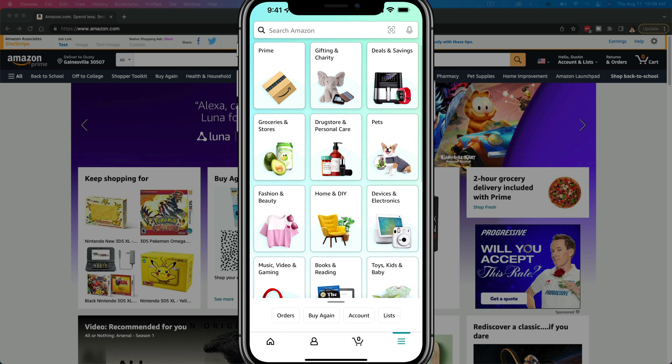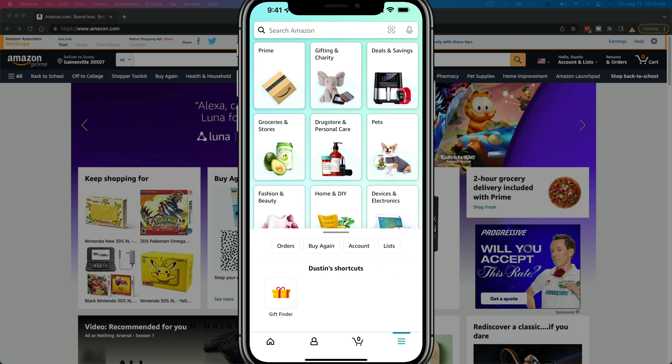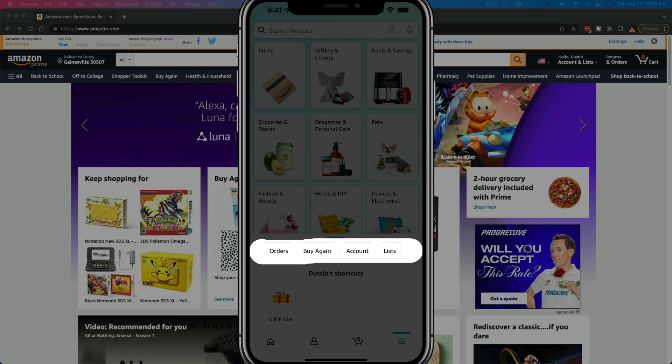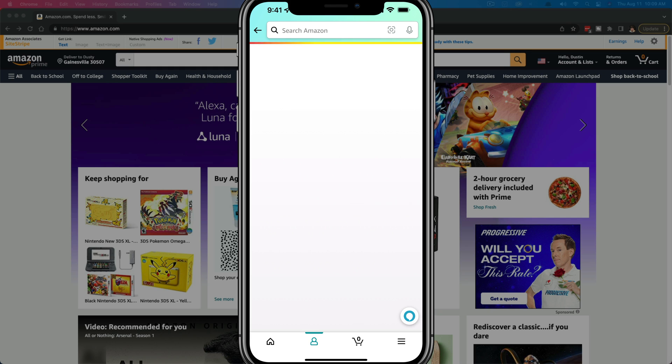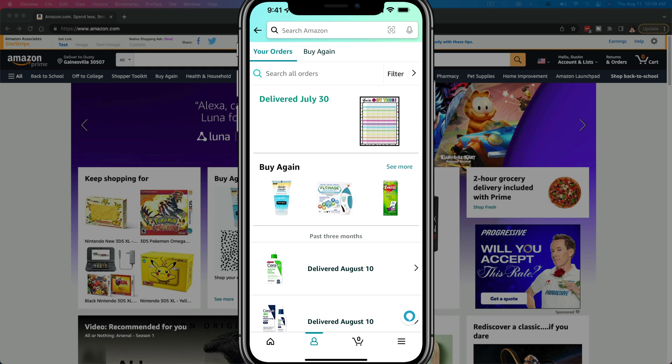You should see something at the bottom there. If you want to, you can tap on that to bring that up a little. It says orders, so go ahead and tap on orders to navigate to your Amazon orders.